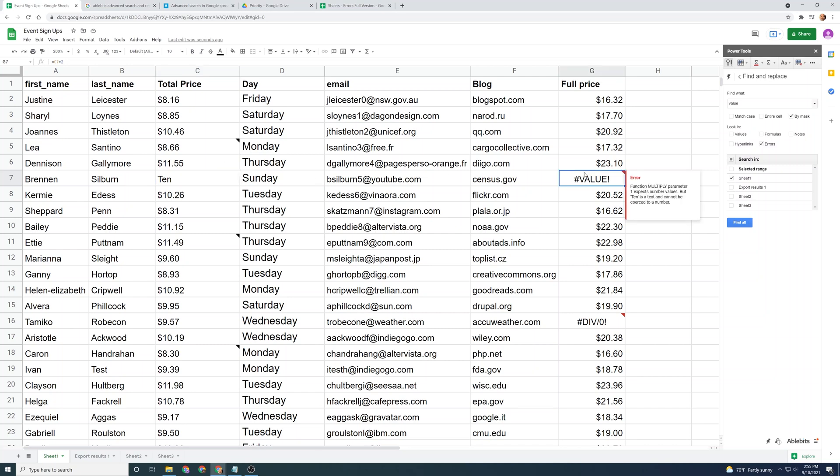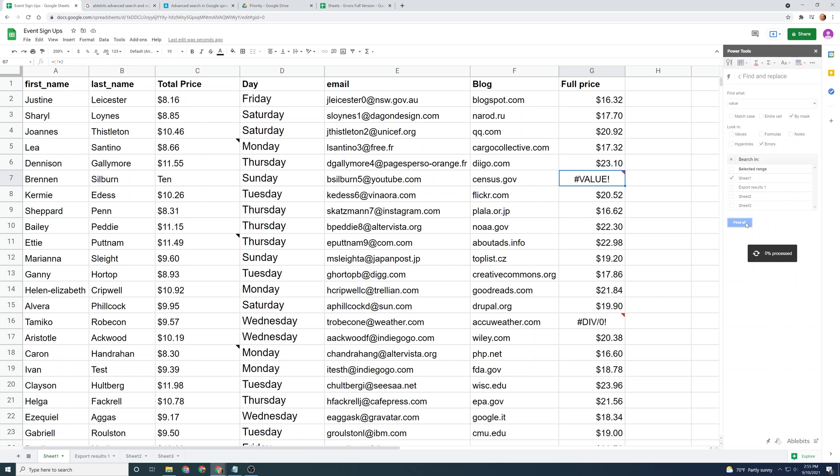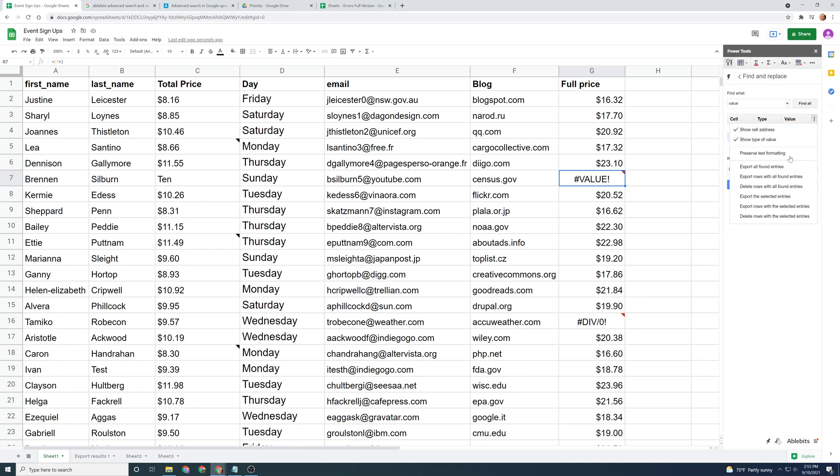If you have a very large spreadsheet, you could have errors throughout. You need to find each one of them to replace them. What you can do is you can search for errors in the text of the error. So in this case, we have value. Left-click on find all, and it will give you a list of all the values. And remember that you can export this into another list, and then you can work on fixing them.